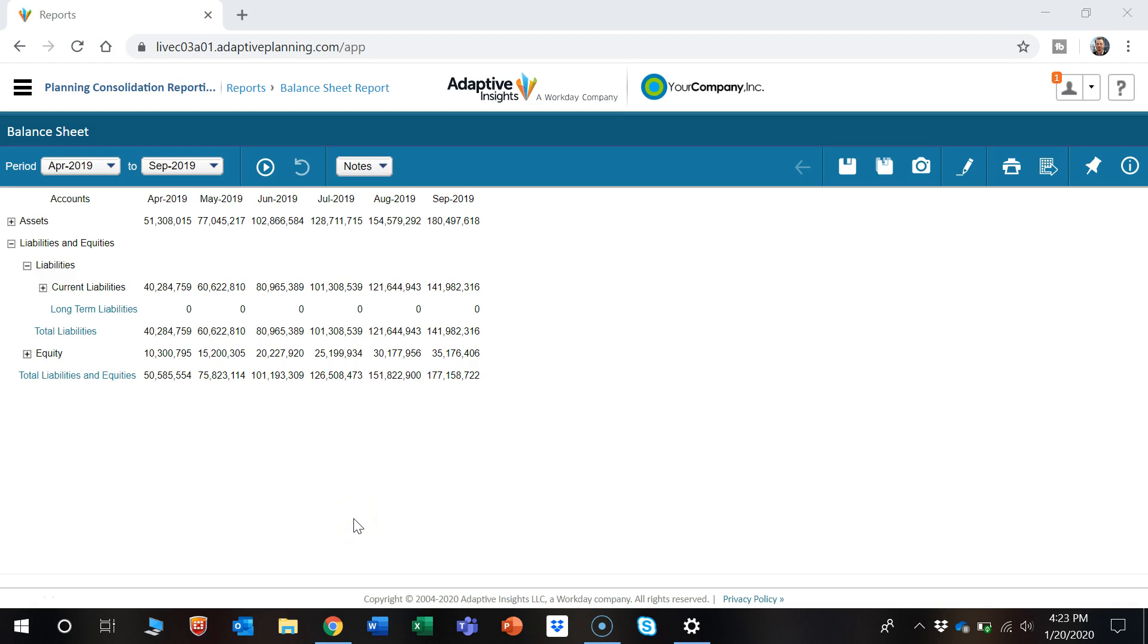Hi there. In this video I'm going to show a brief overview on how to use a report in Adaptive Insights.